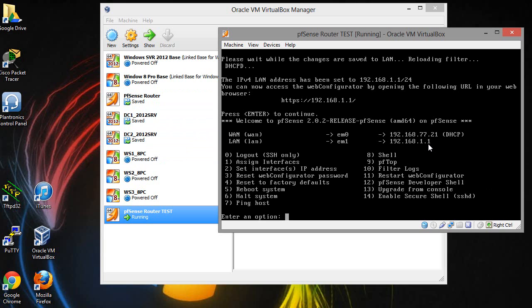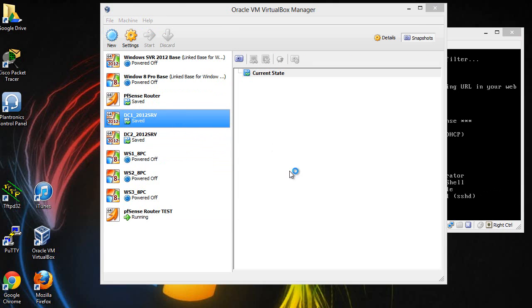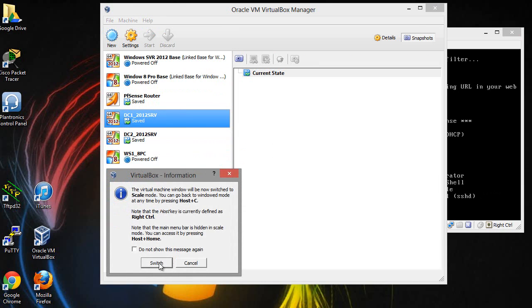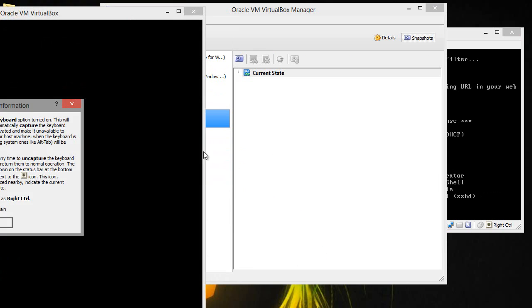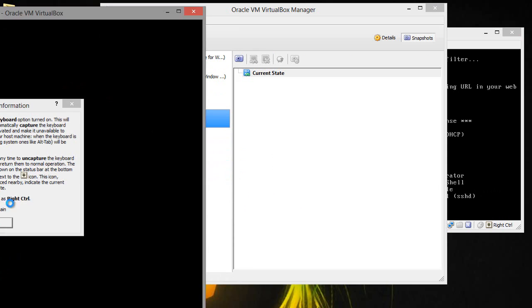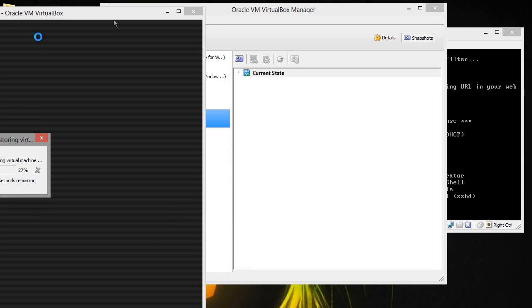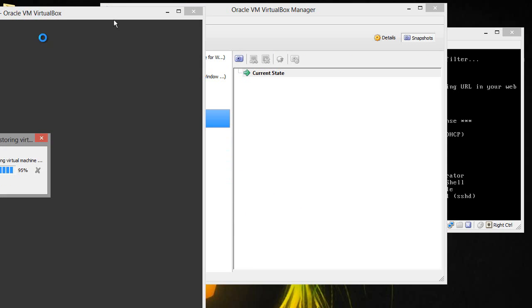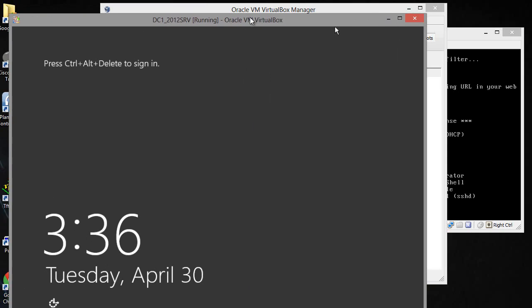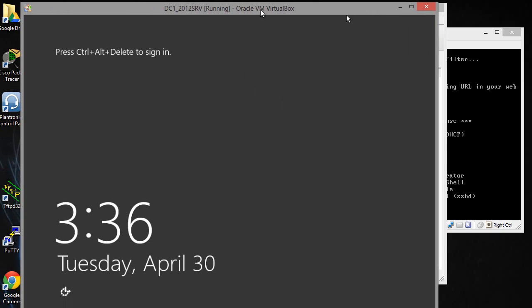But this one here has to be unique. So if I were to go ahead and open up a Windows 8 box here, go ahead and sign in.